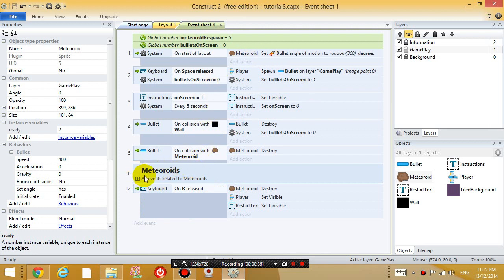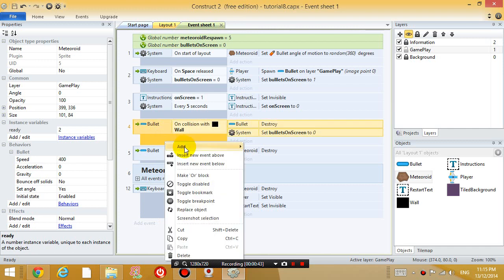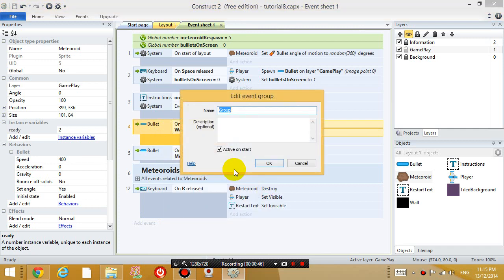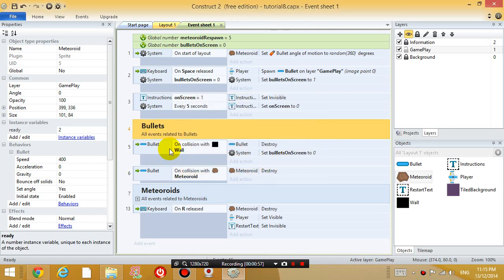We got all the events related to meteoroids in the meteoroids group. So, let's right click somewhere else, add a group and let's call it bullets, all events related to bullets. Alright, and let's put the bullet events into it.